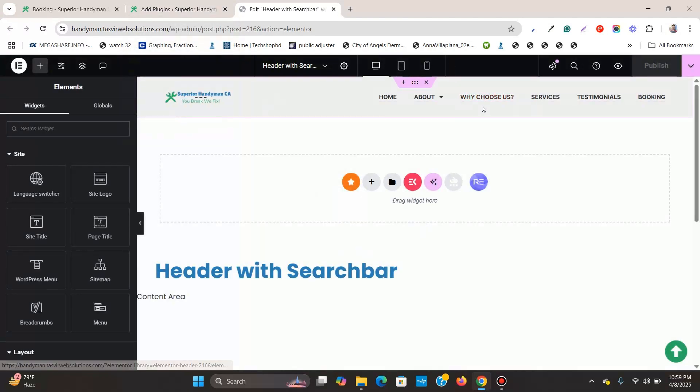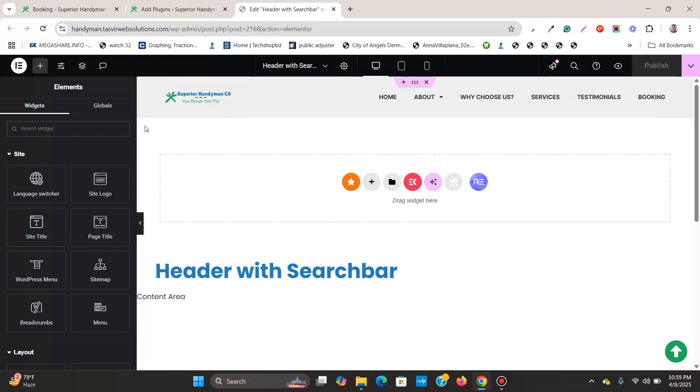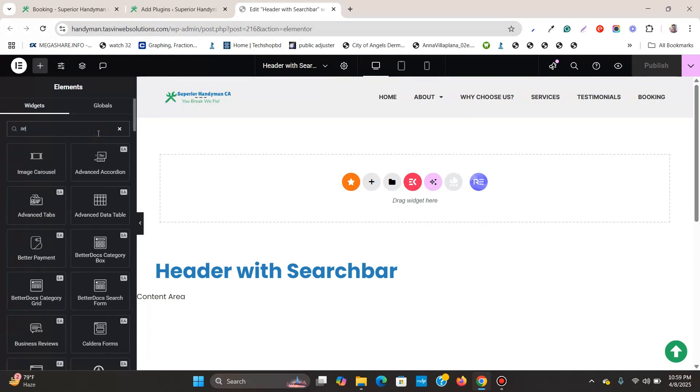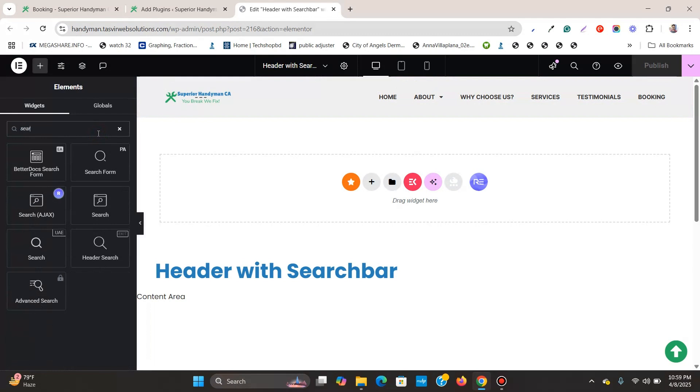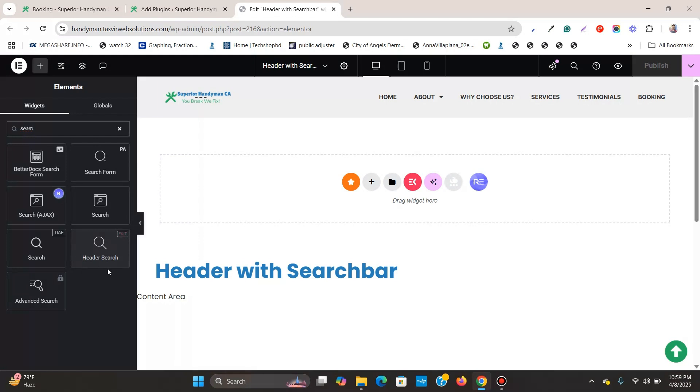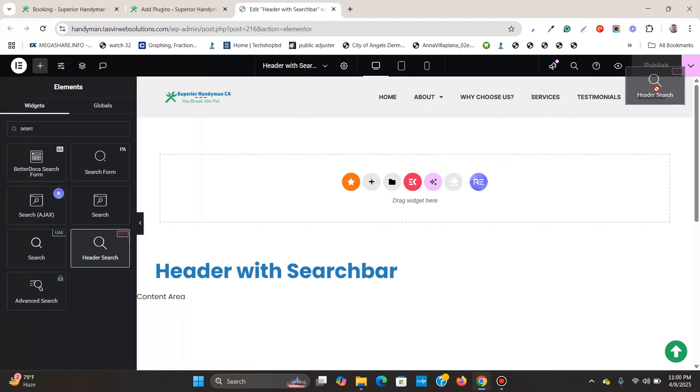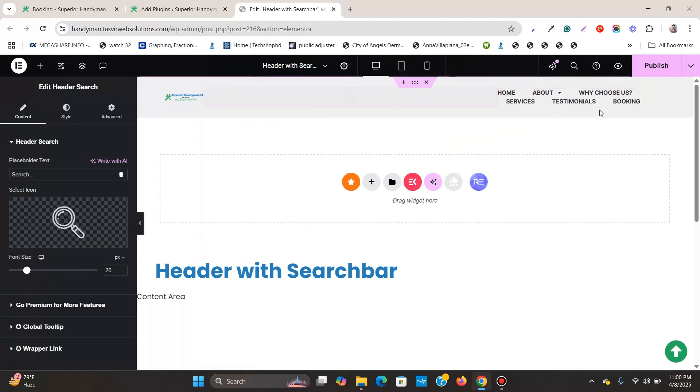This is the header over here and you see that there is no search icon. What I'm going to do is come over here and type 'search'. You see that there are many search options available, but the best one I think is this header search by Elementor Elements Kit. I find this one very clean and very nice looking and very minimal - only the magnifying glass, only the icon. I'm going to drag and drop it over here.